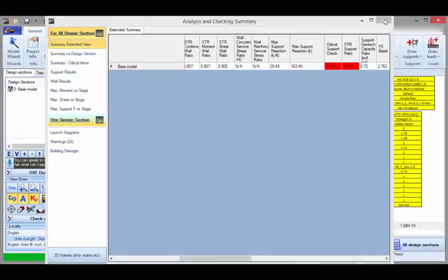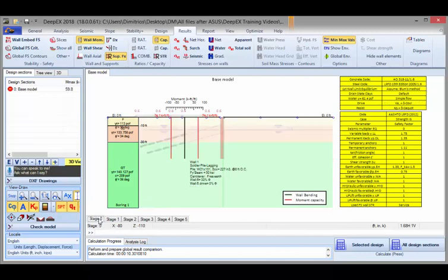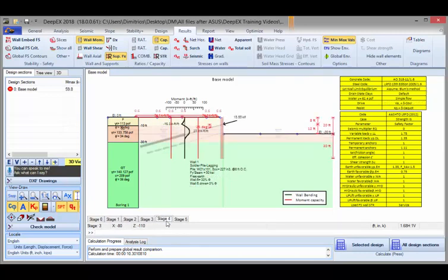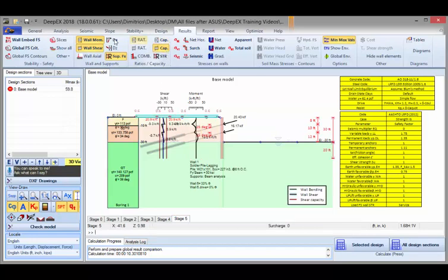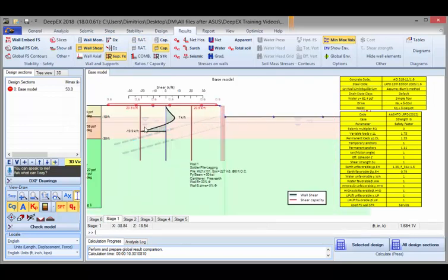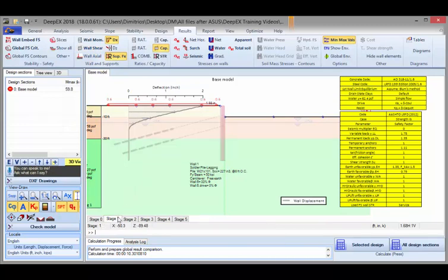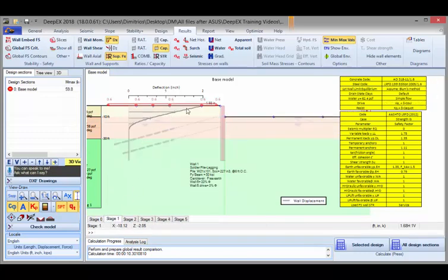I will close this table and on the model area we can see different results and graphs in all stages. I can move stage by stage. Here we can see the wall moment with the moment capacity, the wall shear, and the shear capacity in red. We can verify that in every stage the shear and the moment do not exceed the calculated limits. We can also see the estimated wall displacement, and we can see that the problem appears to be in the cantilever stage.